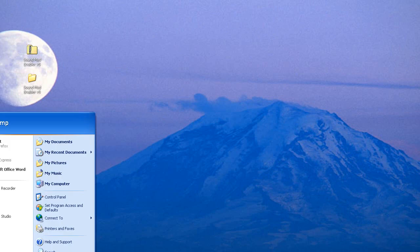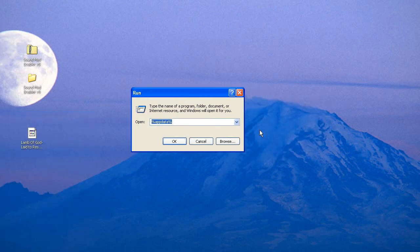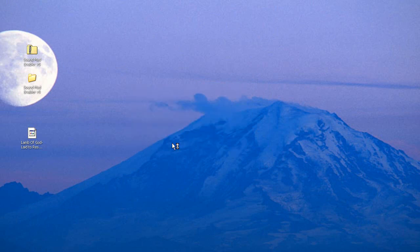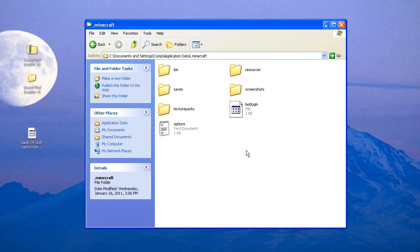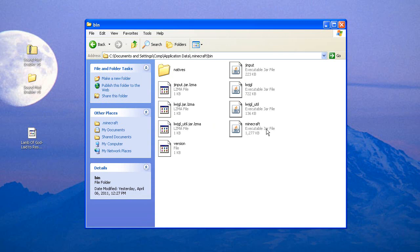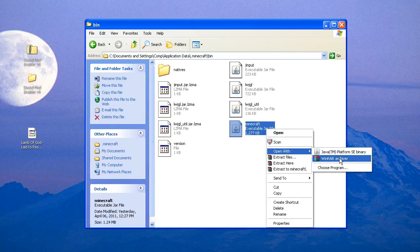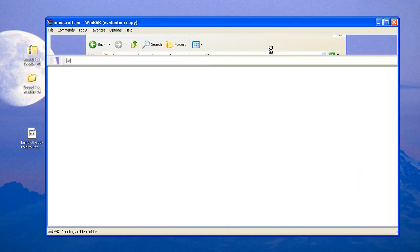Now what you're going to need to do is go to Windows, go to Run, and type %appdata% and press OK. Then go into your .minecraft folder, and then go into your bin folder. The next thing we're going to need to do is open up Minecraft.jar with WinRAR that you have downloaded and installed.